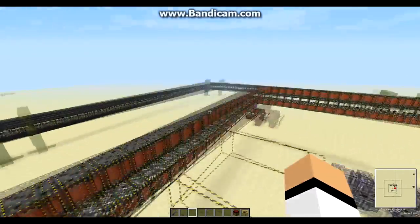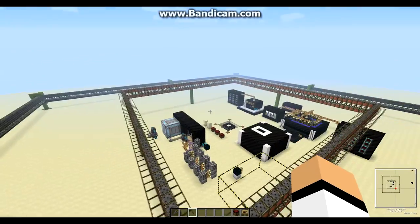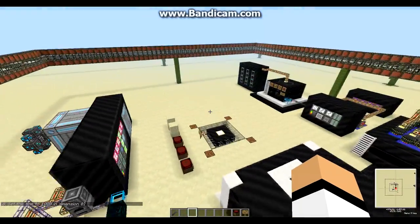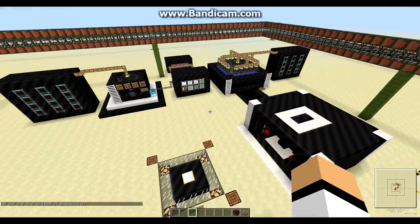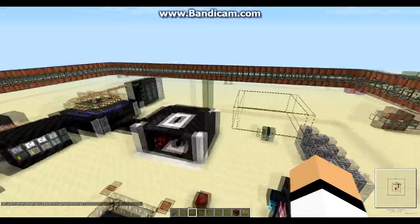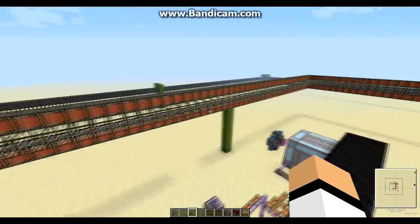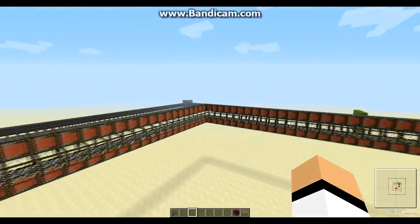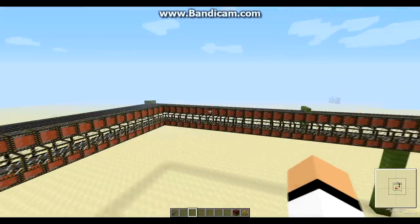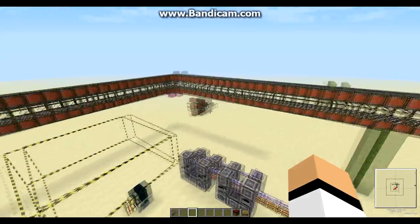Here you can see two particle accelerators — one is smaller and one is bigger. Basically, you want to make it larger than 50 to 60 blocks in diameter. Because if you make it smaller, the particle, whenever it's created, accelerates and loses around 2-3% of its velocity in corners. So if it's too small, it's going to be losing more than gaining and antimatter will never be created.